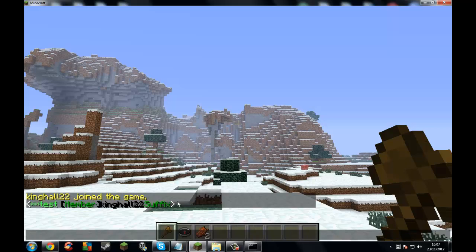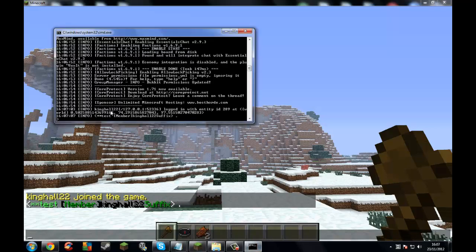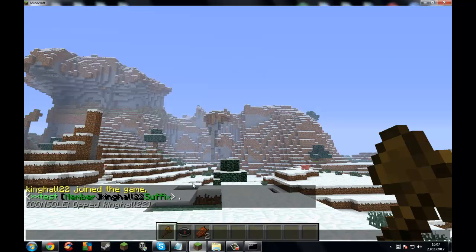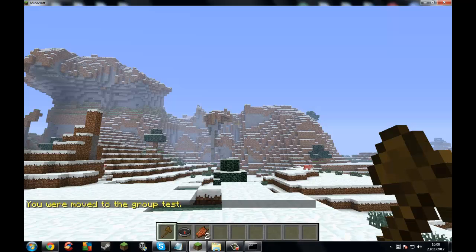Now let's make myself a test. Like I made a group, so I have to set myself to it. You use the Group Manager command, add the player name — you don't have to put the whole name, just put 'king' if you want — then the group name: test. Boom, moved to the test group.